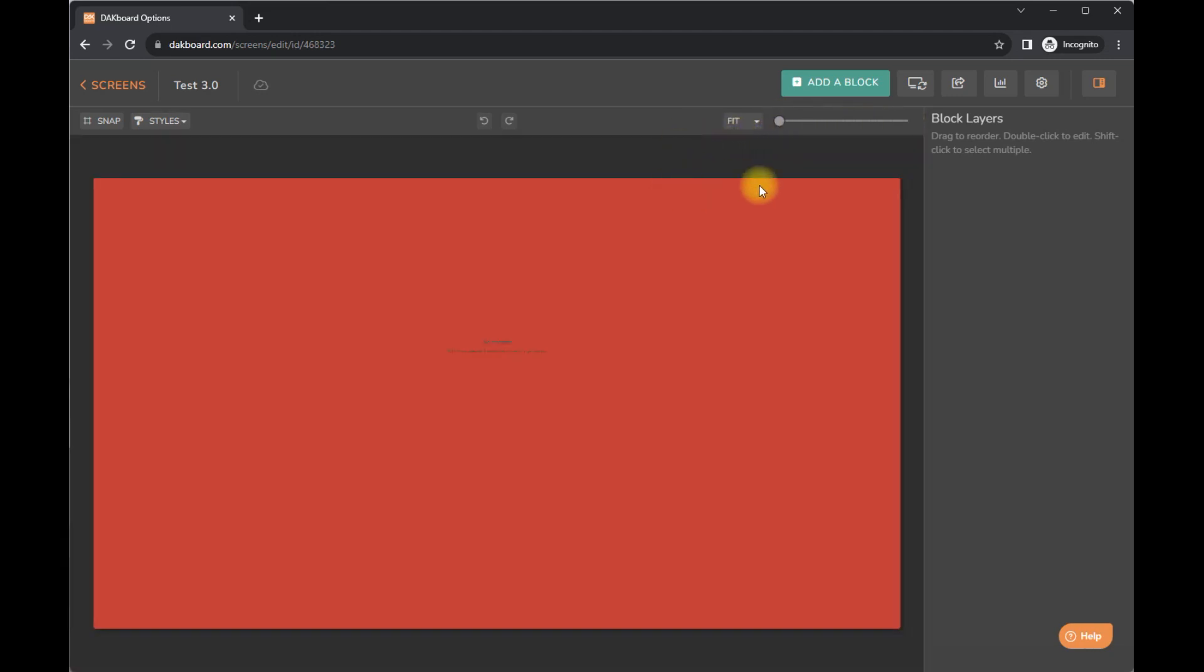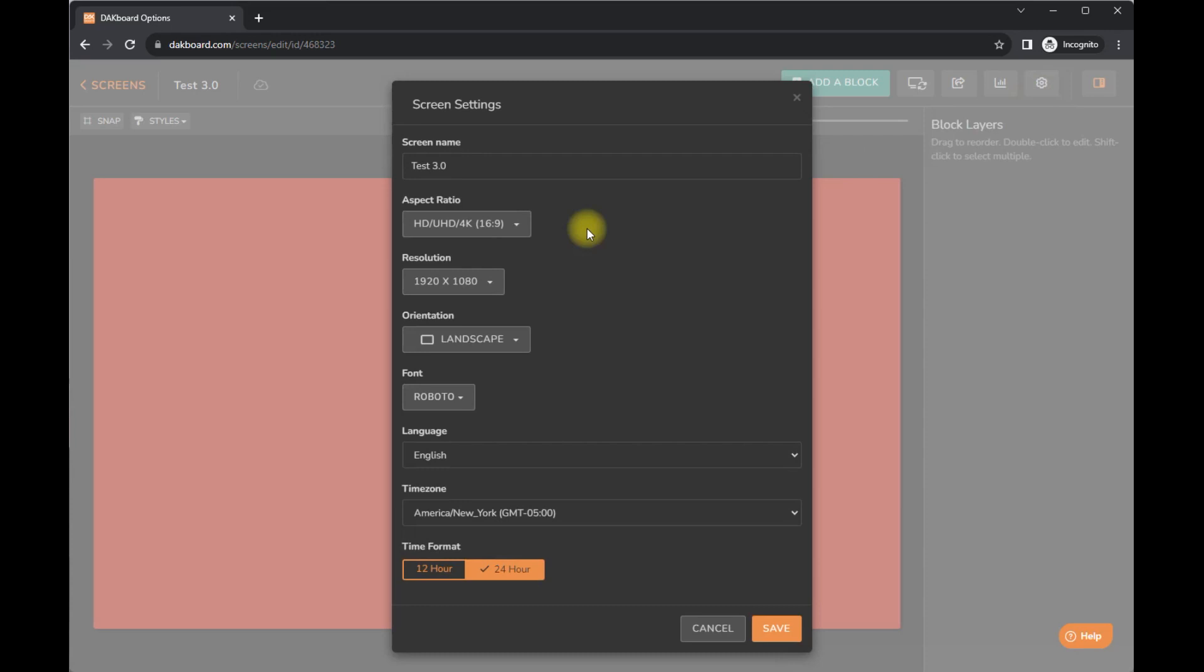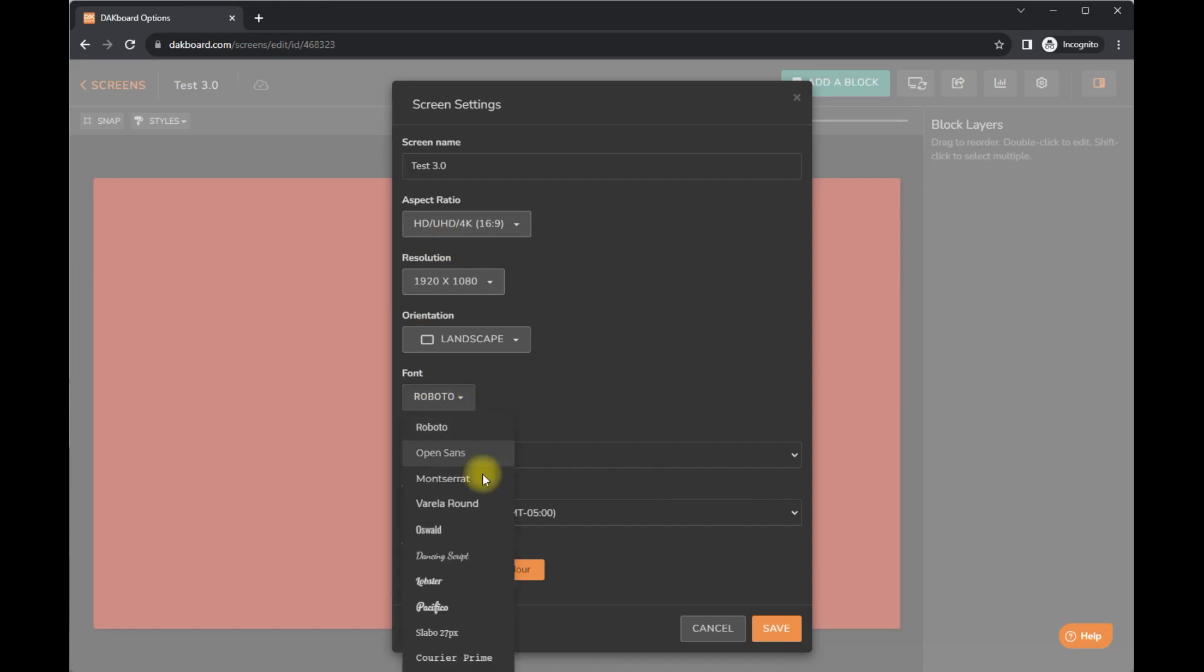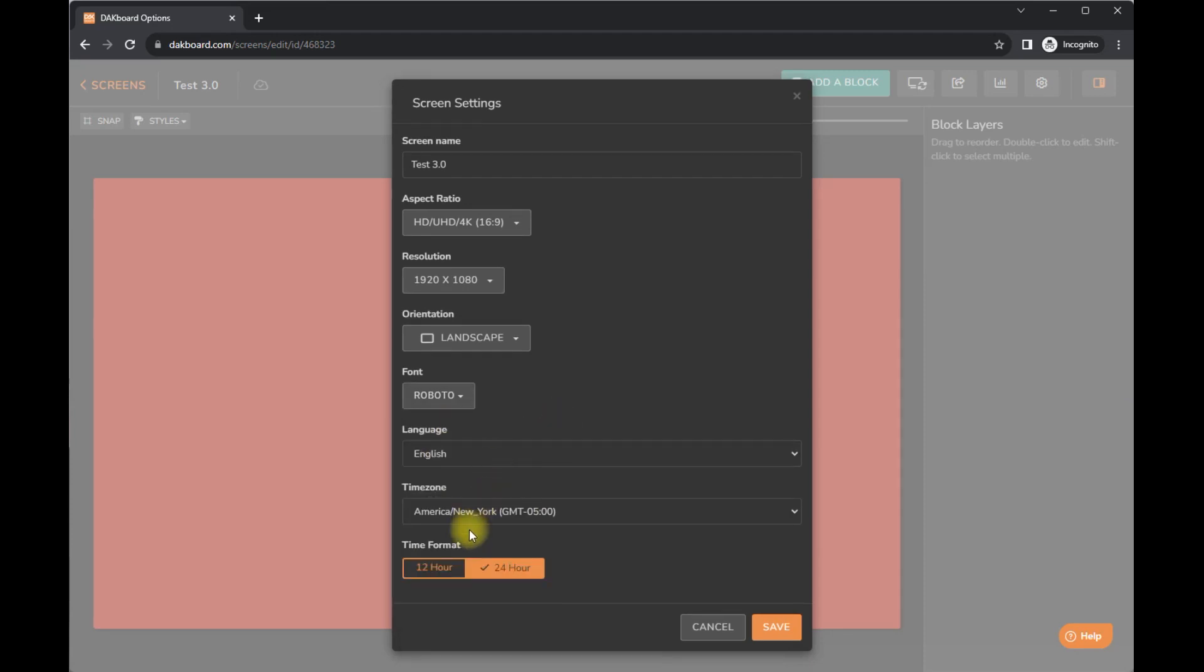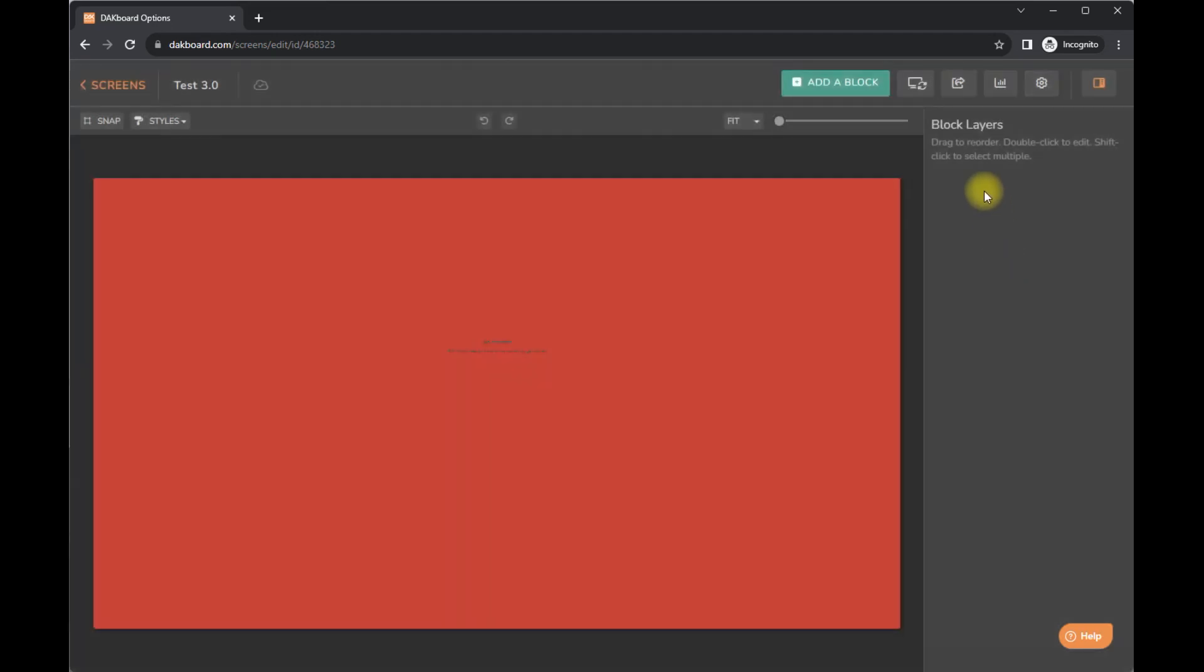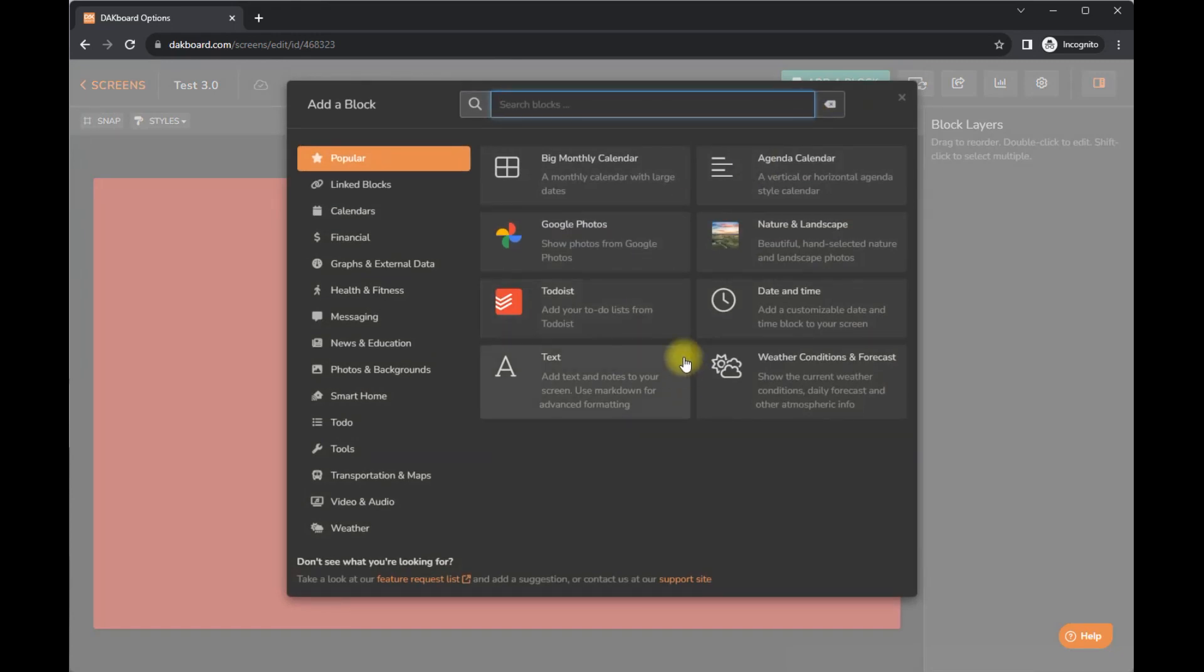You can zoom in, zoom out. Now you can add different blocks, refresh, snap. I'm just going to click here. You can choose the aspect ratio depending on what your monitor is that you're using. You can pick whatever font that is available here. There's only, I don't know, 10, English time zone, 24 hours.